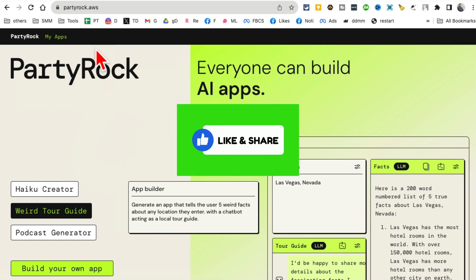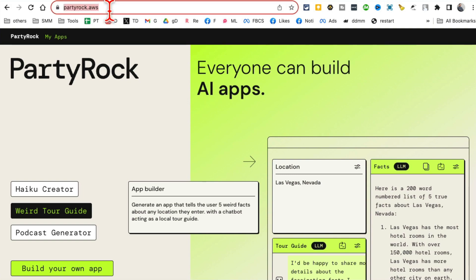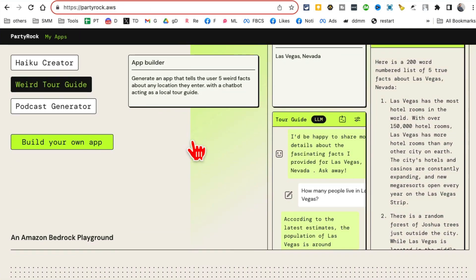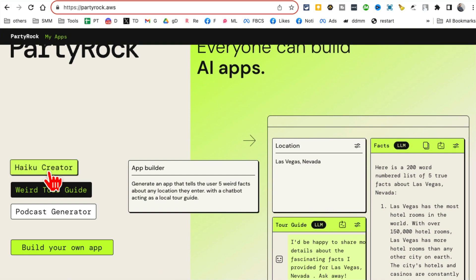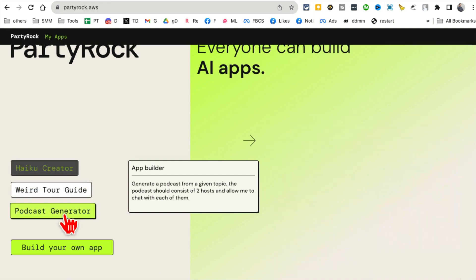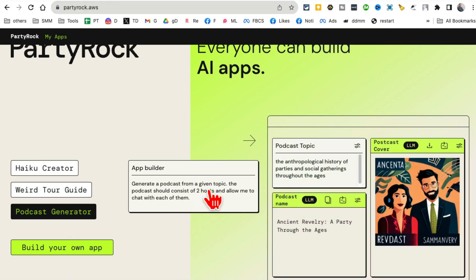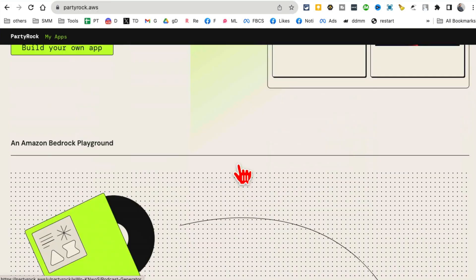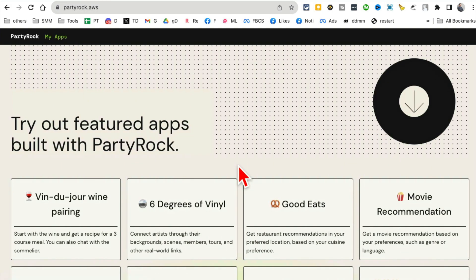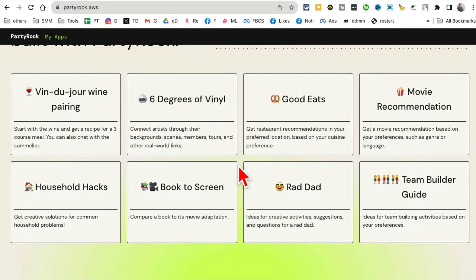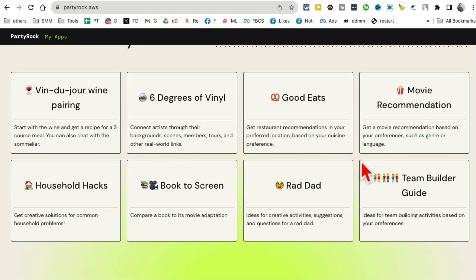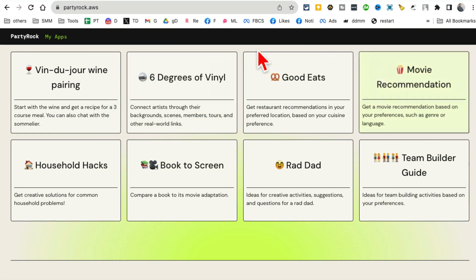Step number one: how do you access PartyRock? It's simple - PartyRock.aws. That's the URL. And this is what it looks like. You can see some apps here. Here are different apps that people have built. It is actually exactly like GPT. You can with simple text prompt, you can build apps like this.